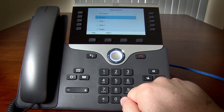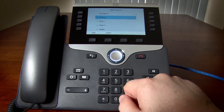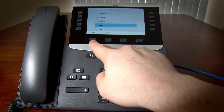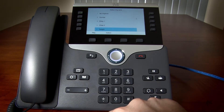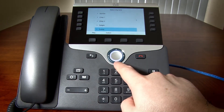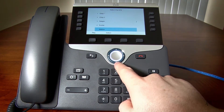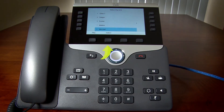Highlight the various ringtones and sample each of them by pressing the Play soft key. Once you have found the one that you want to use, highlight it and press the Select soft key.